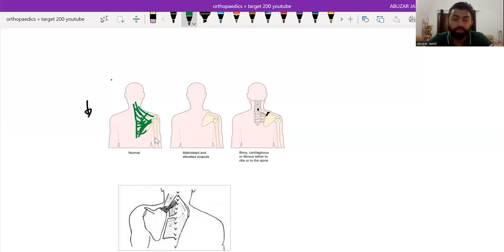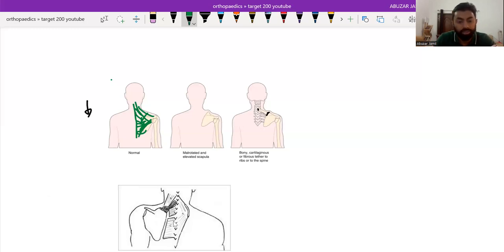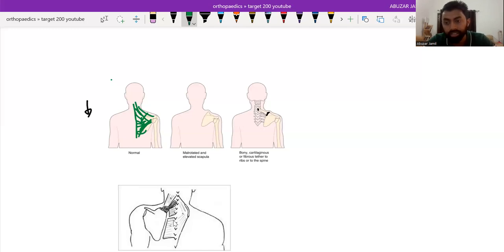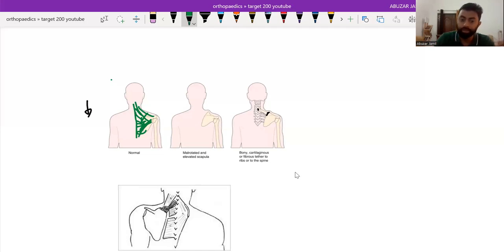And what surgery we do, basically what we do, we either cut the paraspinal muscles or parascapular muscles and bring the scapula to its normal anatomical position. And we fix that scapula there only.